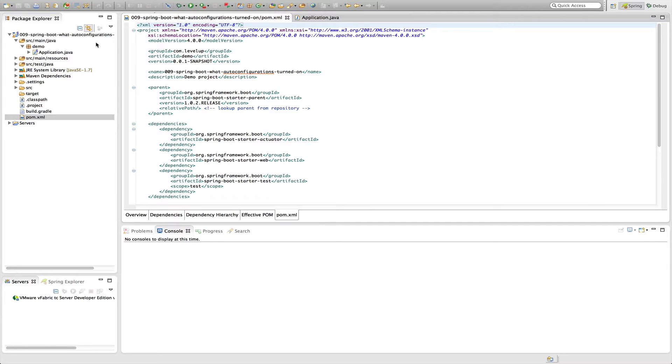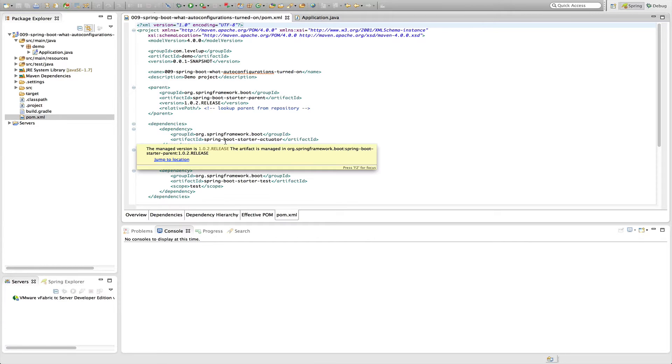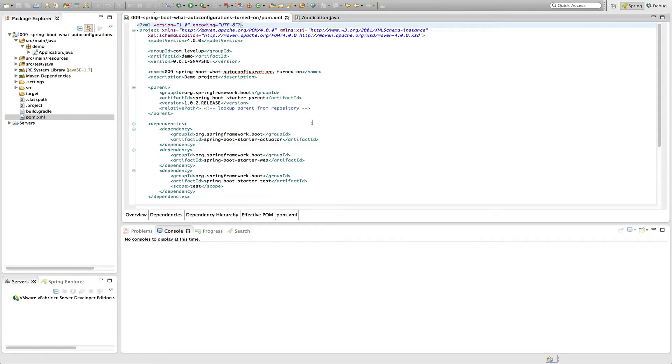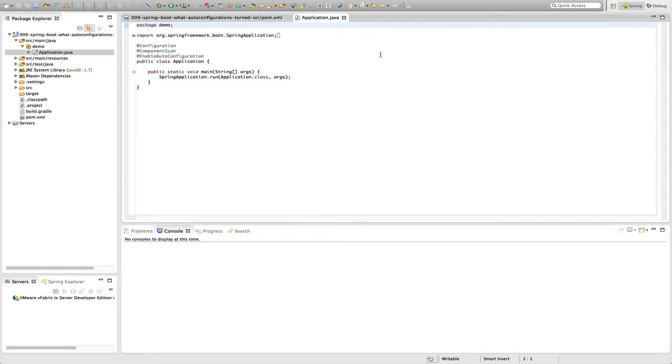There are three different ways to determine which autoconfiguration classes have been enabled. We created a sample project that has two dependencies. One is the Spring Boot Starter Actuator artifact and the second is the Spring Boot Starter Web project. We haven't changed anything from the base project or the base application configuration that's created.